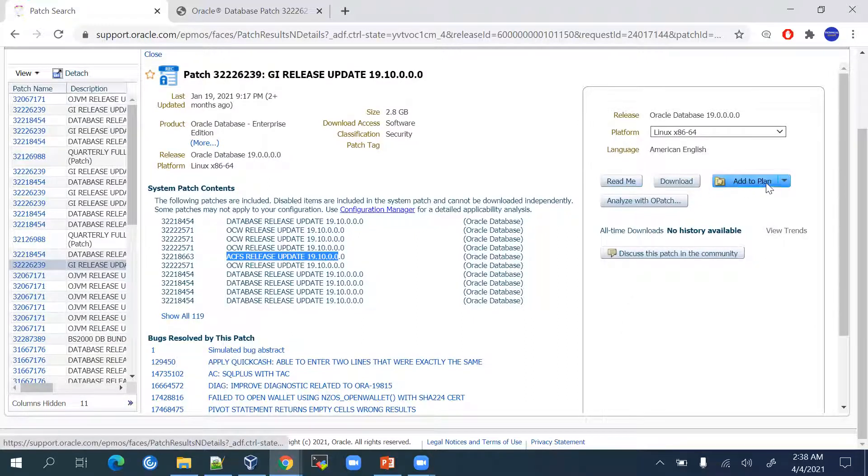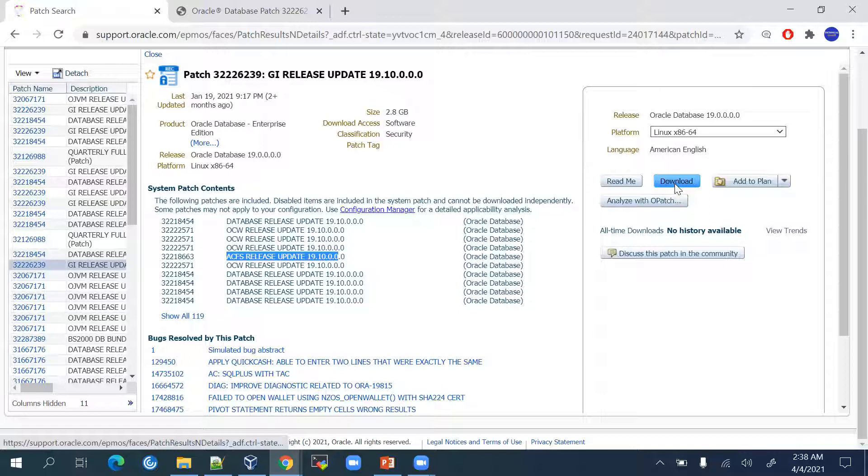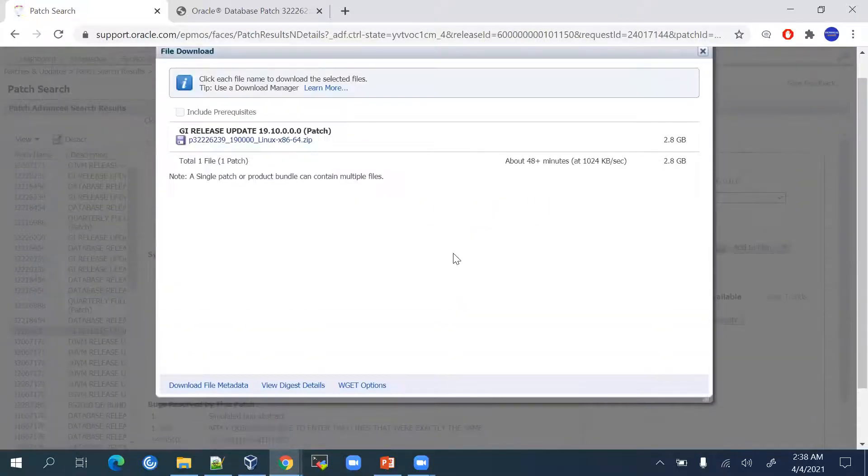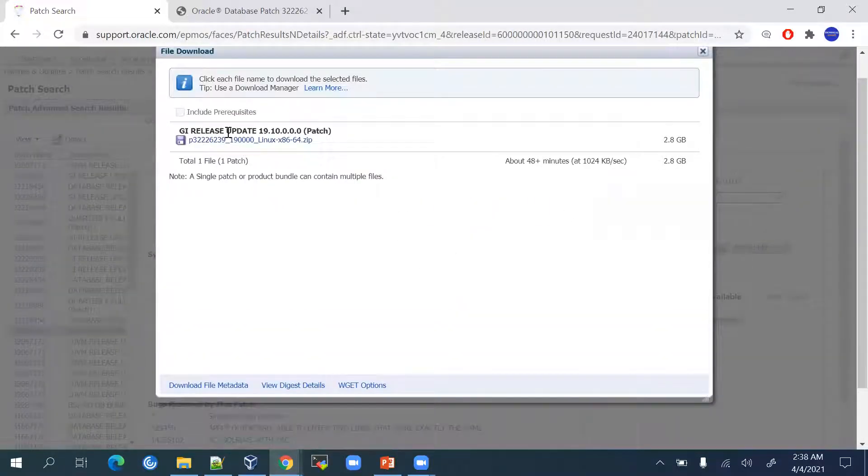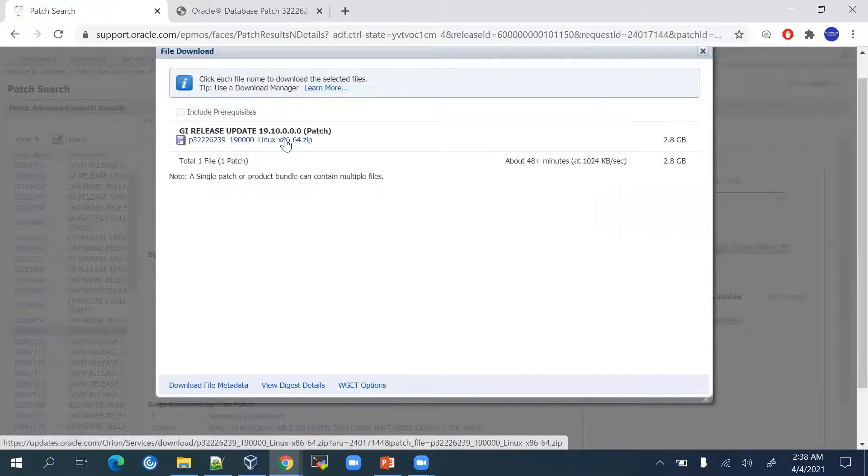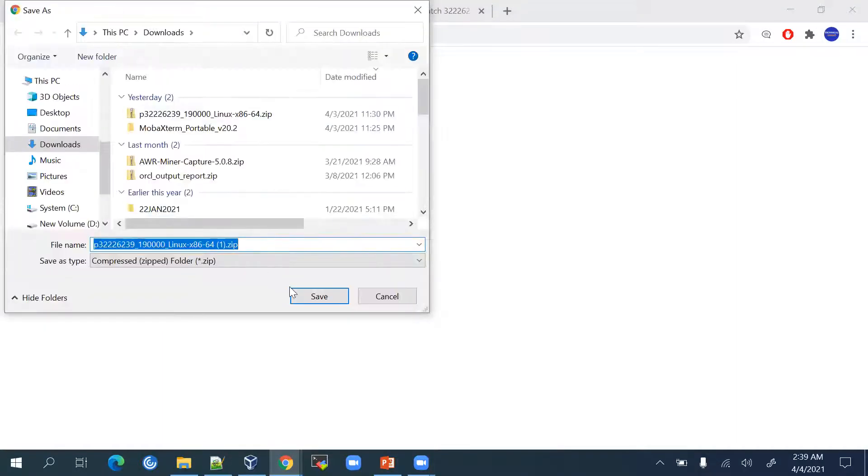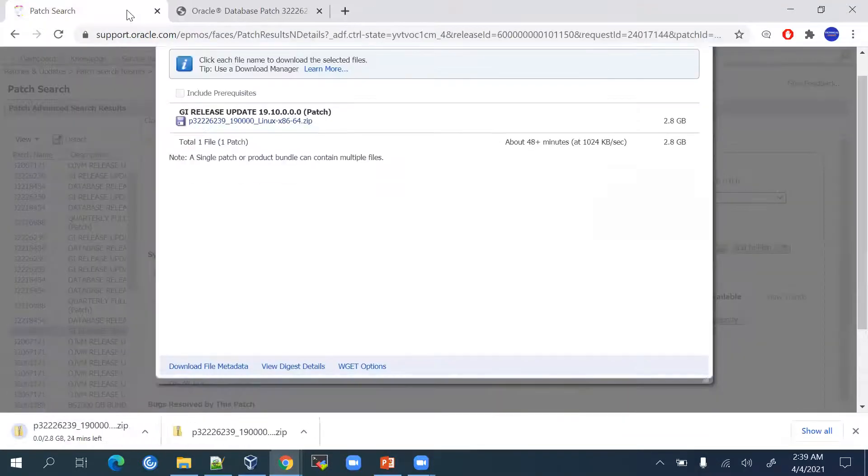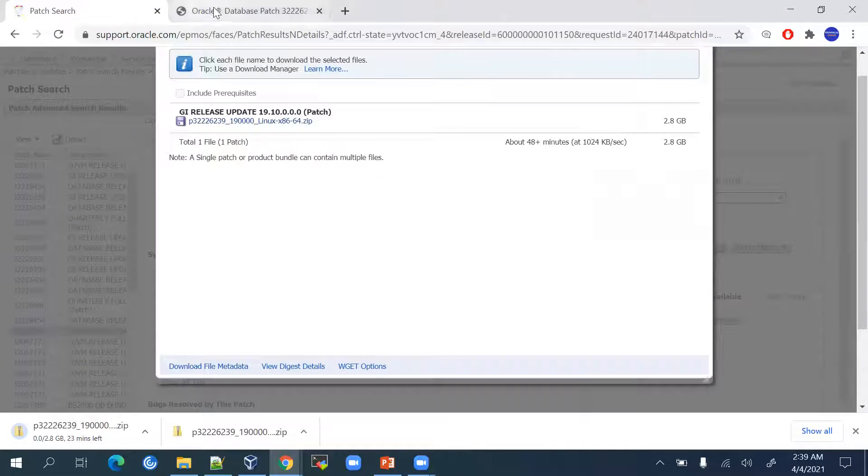We have to click on the download option. It will give me the list to download. I will click on the download option. It will start downloading and ask for the path.